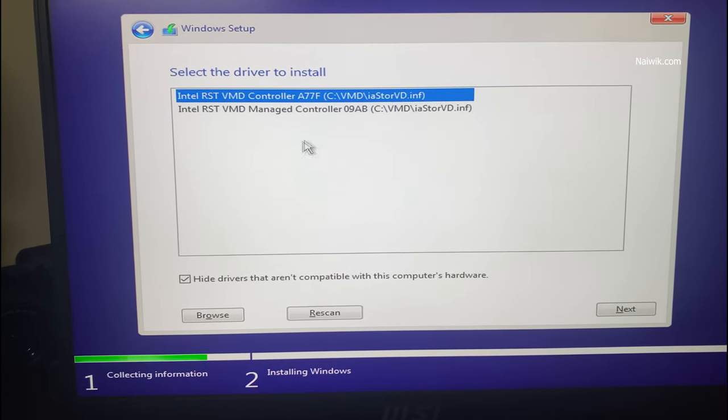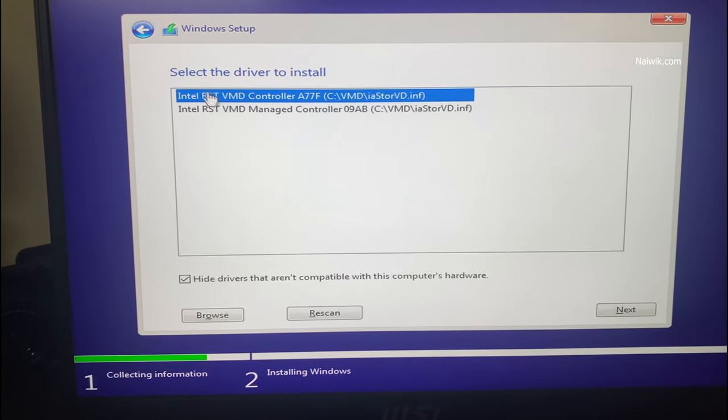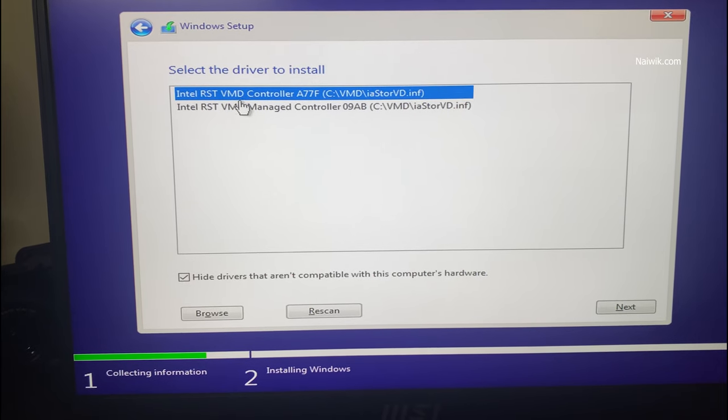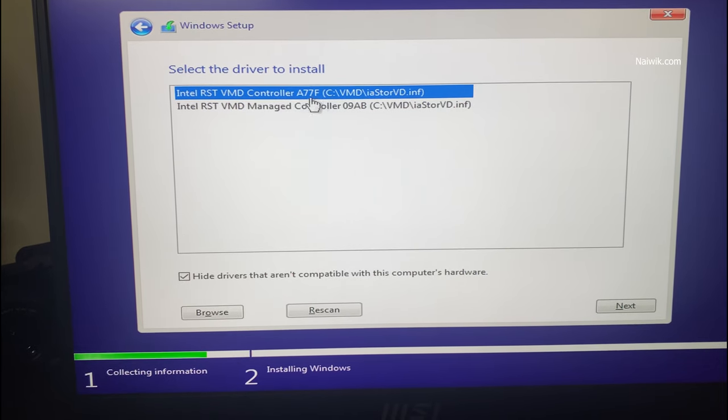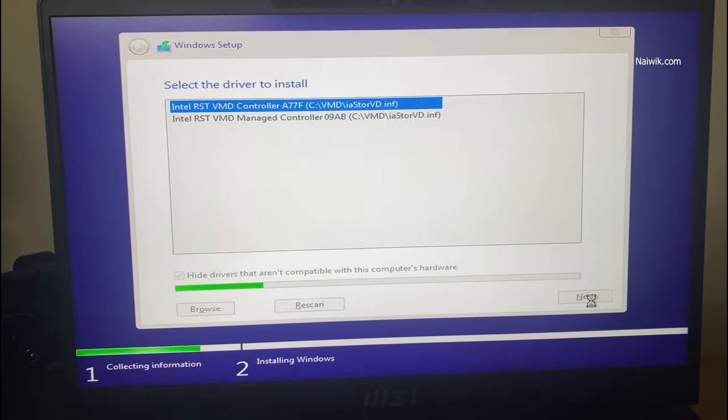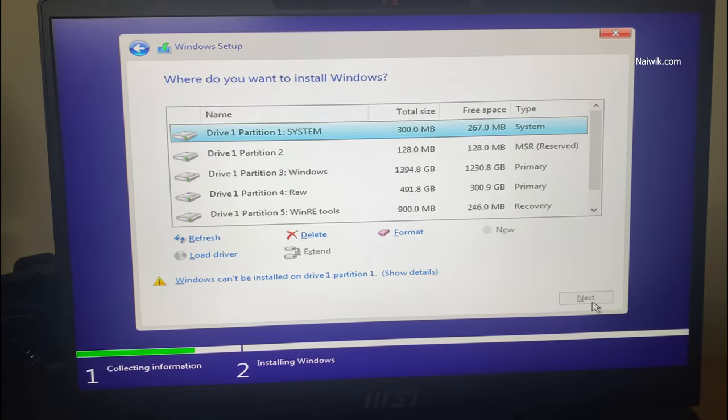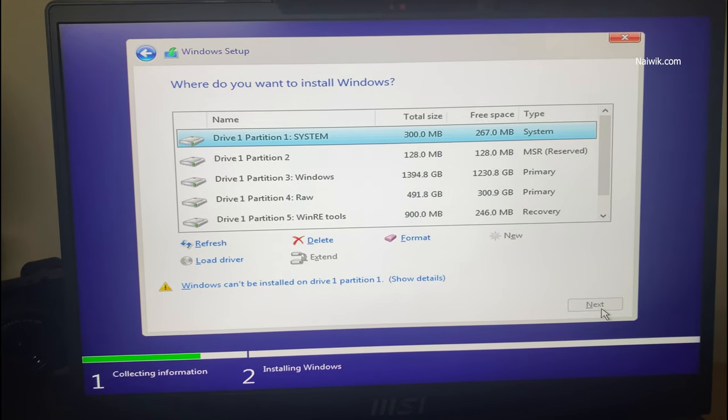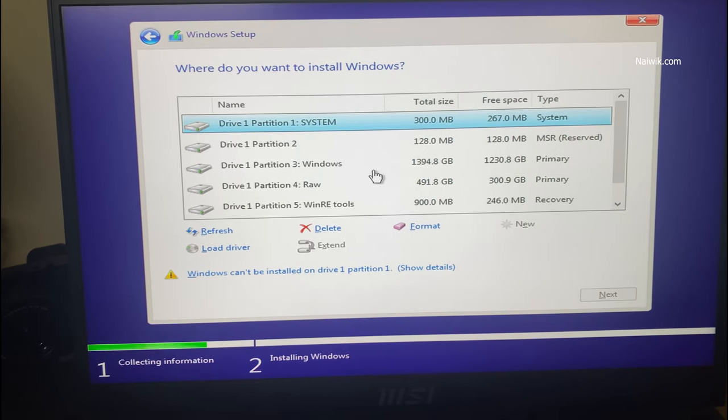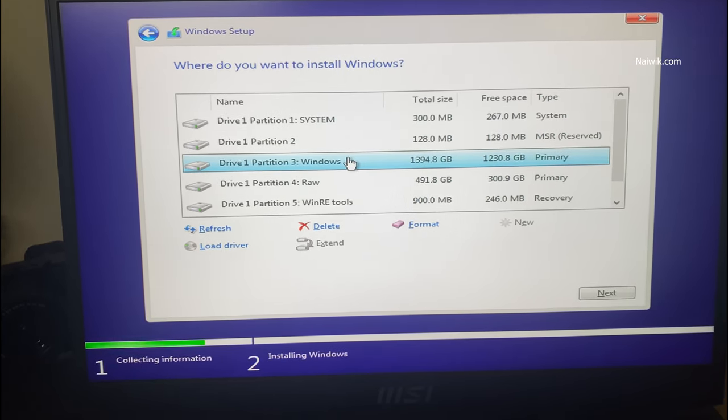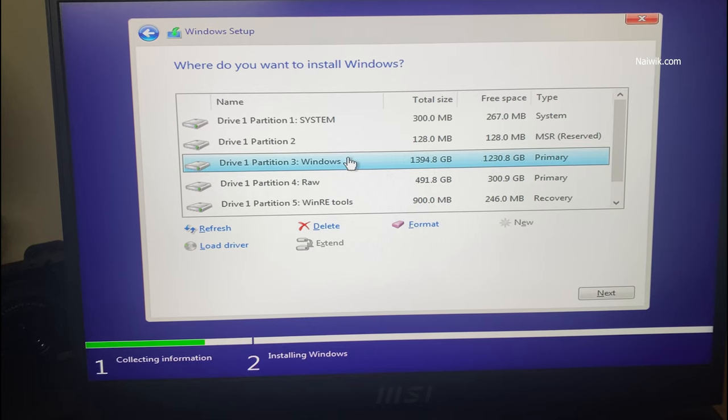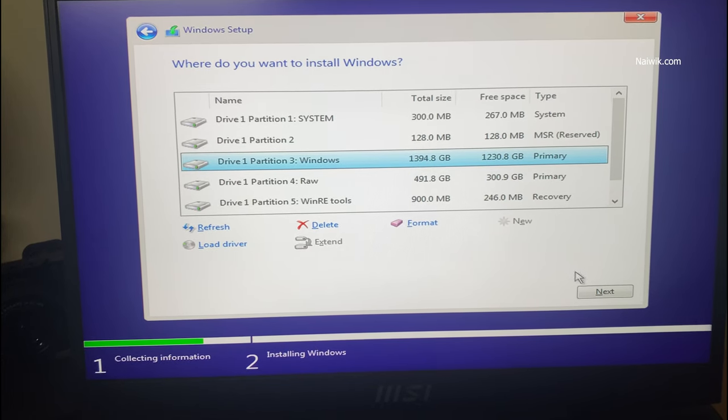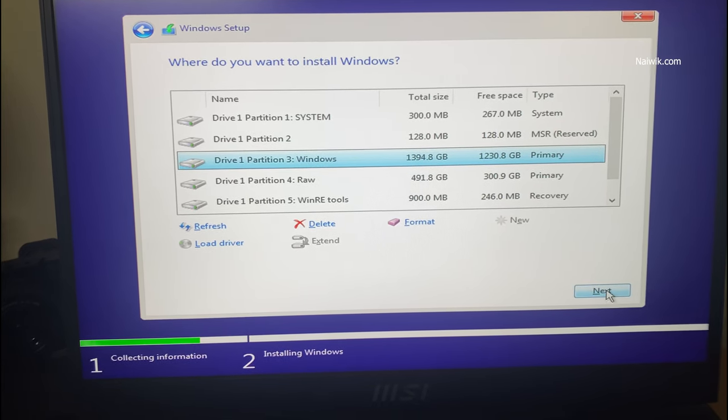Now you need to select the first option: Intel RST vmd controller A77F. Click on next. Now here you can see that I can see all my partitions of my hard drive. Select the partition on which you would like to install Windows and proceed to the installation. So that's it guys.